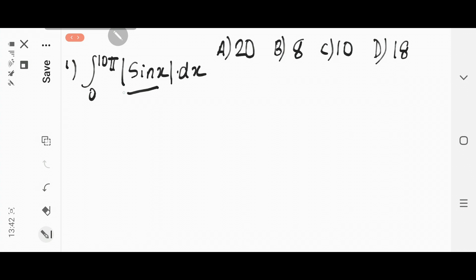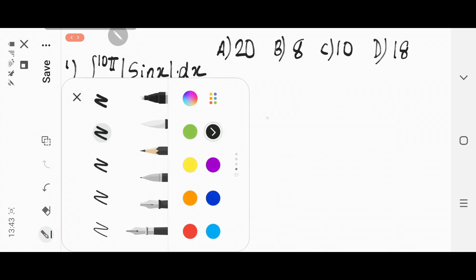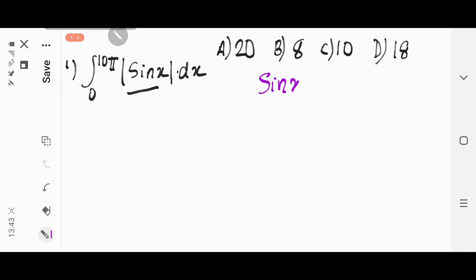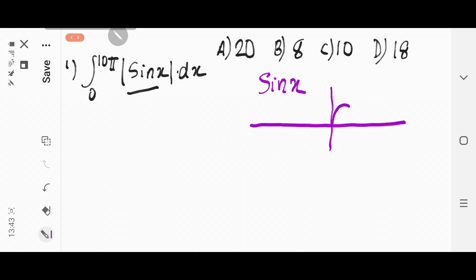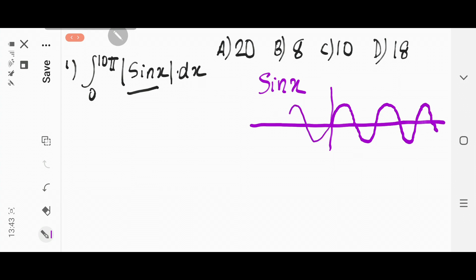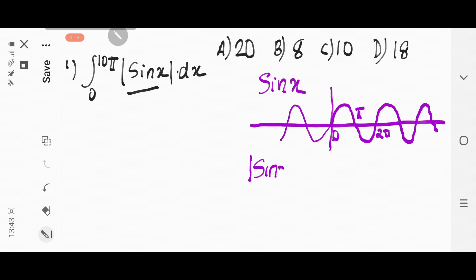To understand how to integrate a modulus function is very very important. You already know that the graph of the sin x function goes like this. Here it is 0, and here it is π, and here it is 2π, and it goes on like that. The change that happens when sin x changes to modulus of sin x — what is the change in the graph?